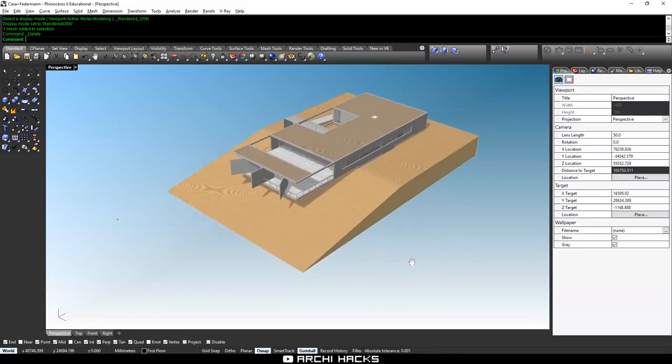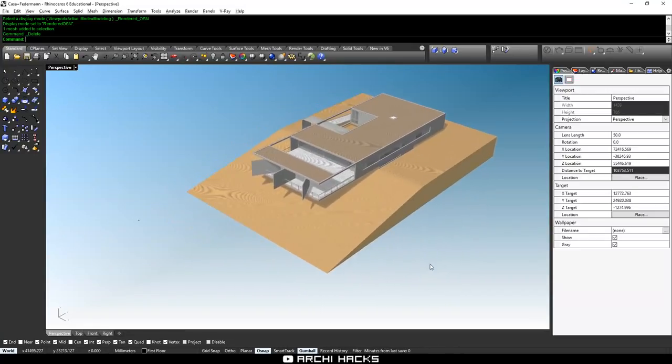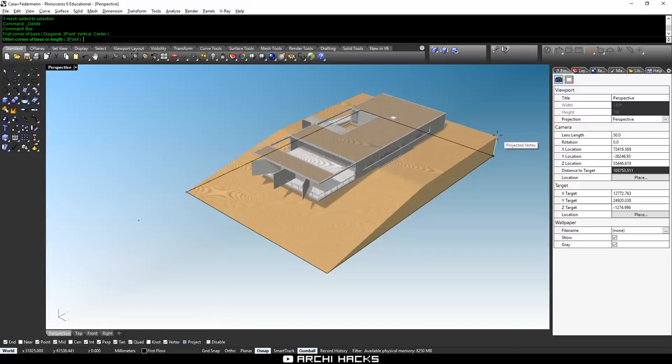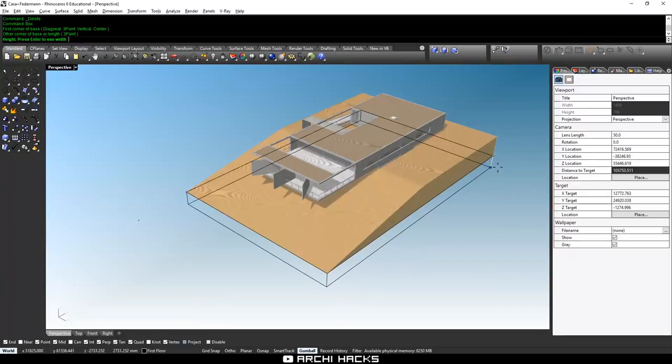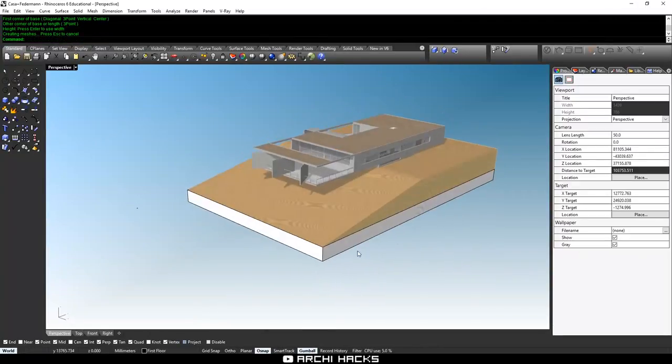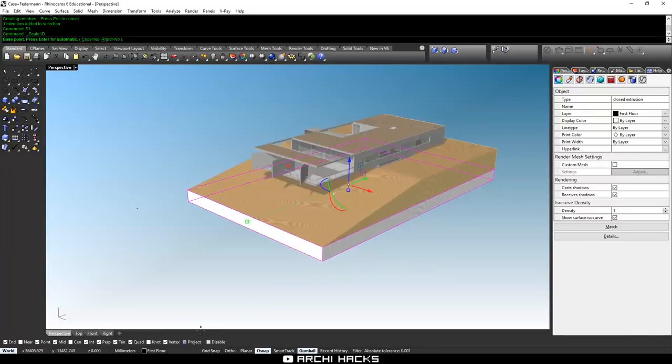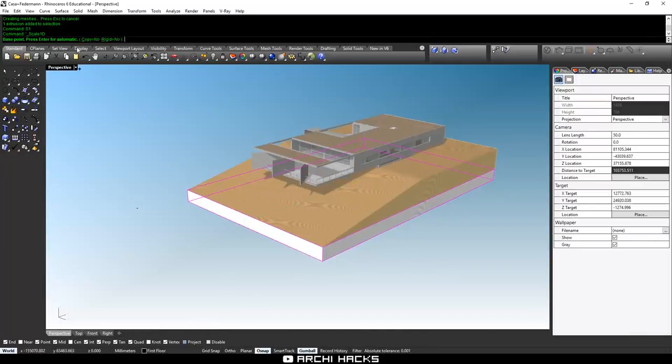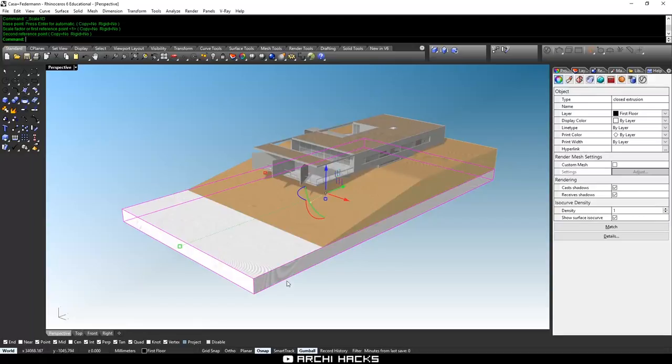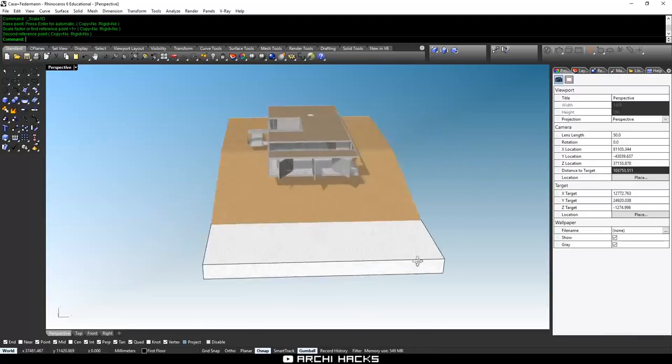So first off, I'm going to go ahead and create a podium. I'll type in box and drag from one corner to the other to create a thin podium like that. And then I'll just use Scale1D and then extend this out a little bit.